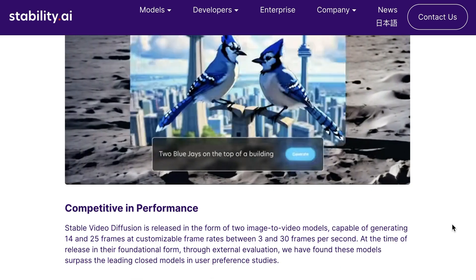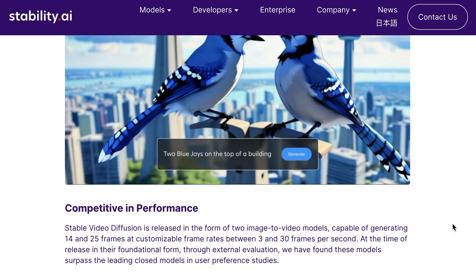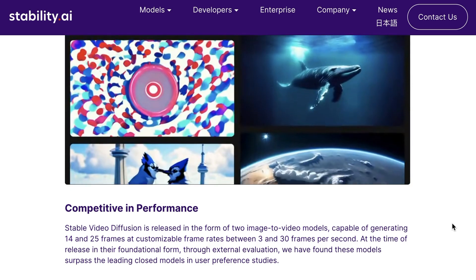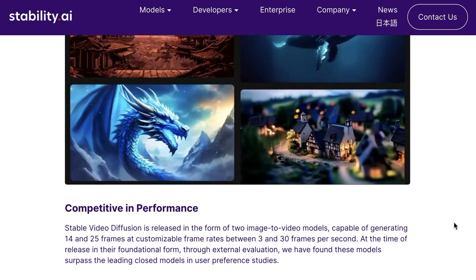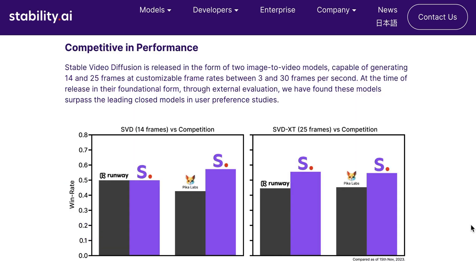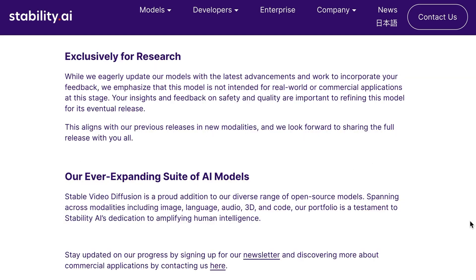The first release is two image-to-video models that can generate 14 and 25 frames at customizable frame rates between 3 and 30 frames per second. Stability argues that based on external evaluation, these models are currently surpassing their competitors in Runway and Pika. For those who are excited to dig in, however, these models are released with a research license only and are not intended for real-world or commercial applications. Still, it's a super cool advance in an area that I think is very, very interesting.